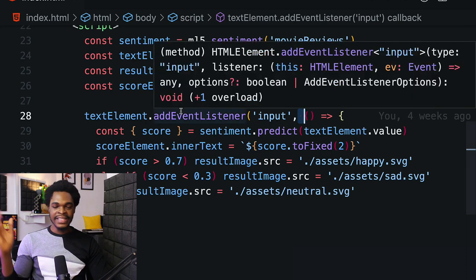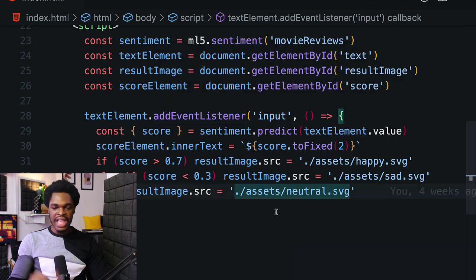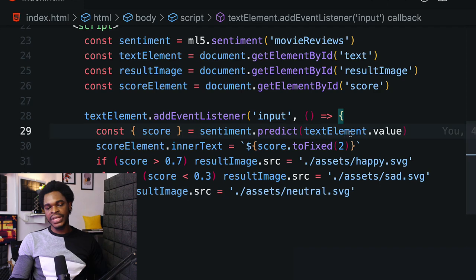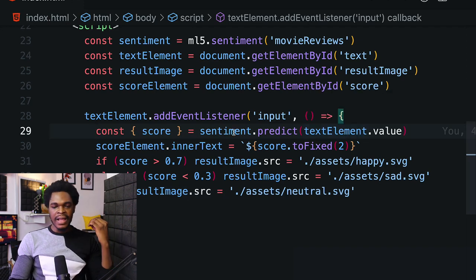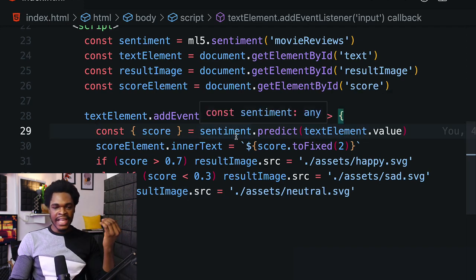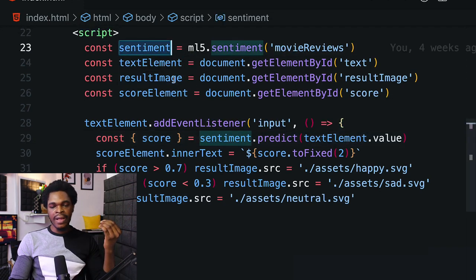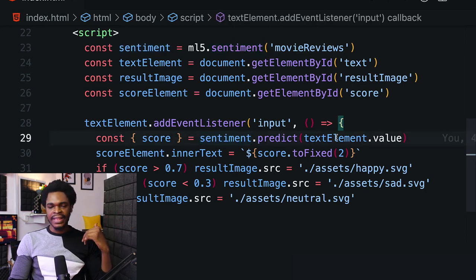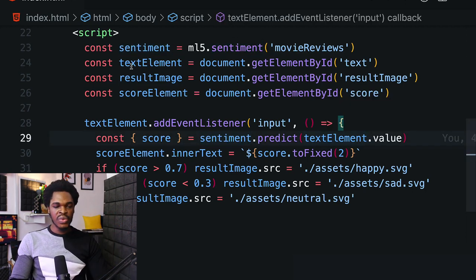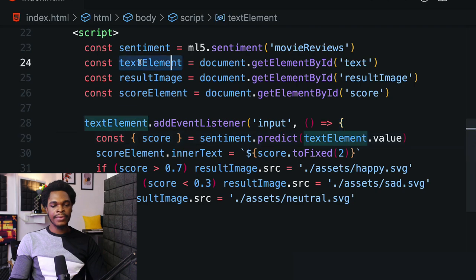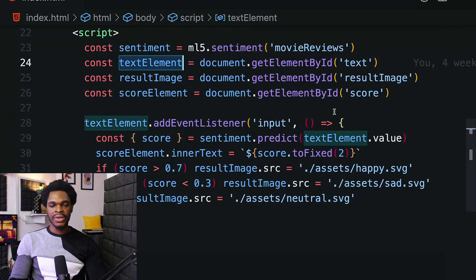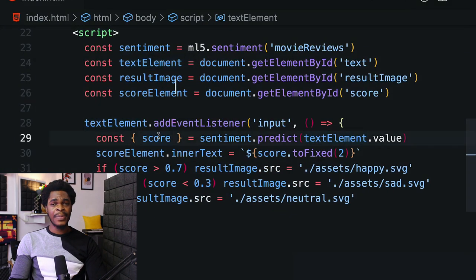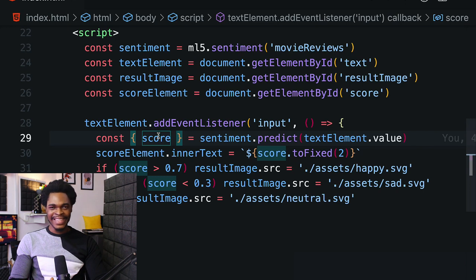Once we type anything, line 29 says let's predict. We have sentiment.predict with the value of textElement - whatever I write here, that's what we're going to use to get our prediction. That's all we did to predict our text and perform sentiment analysis.